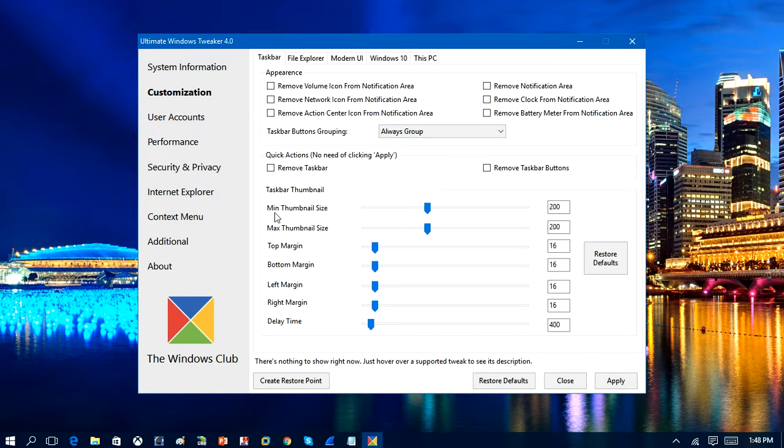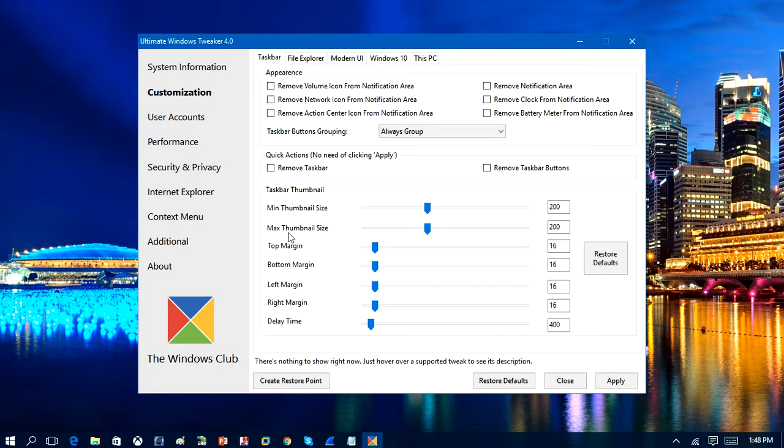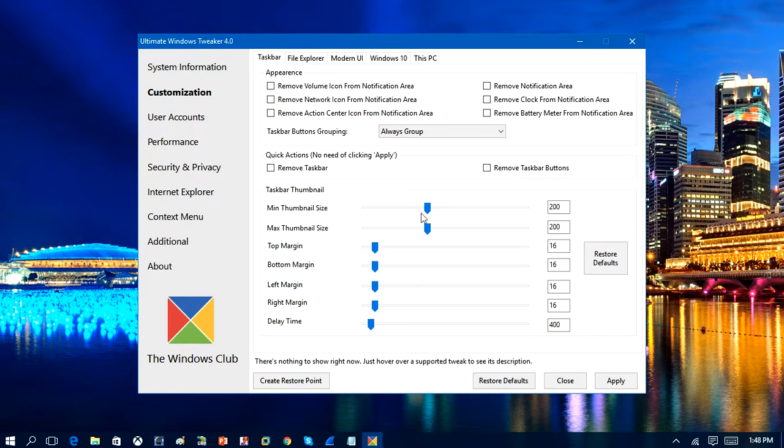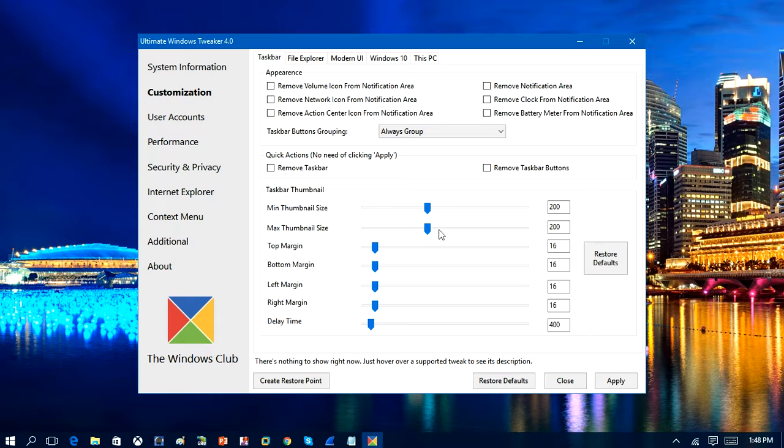And coming down here, the thumbnail size. And I believe that is when you are having pictures on the computer and the thumbnail of the photo, you can customize the size of that.